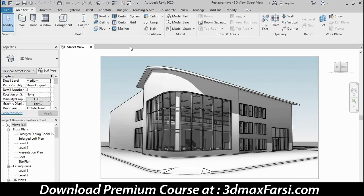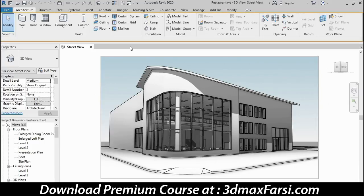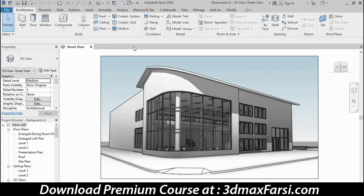Beneath the Quick Access Toolbar is the ribbon, which is organized into tabs. Each tab groups related commands together by discipline or overall function, and they're further organized into panels and then buttons. For example, there's a Build panel that contains several different types of objects you can create — things like walls, doors, or windows — all grouped together under that one heading.